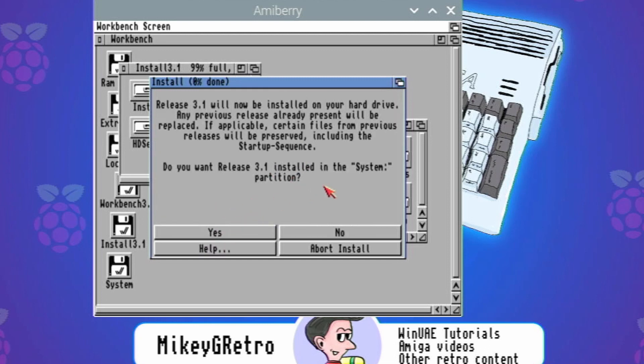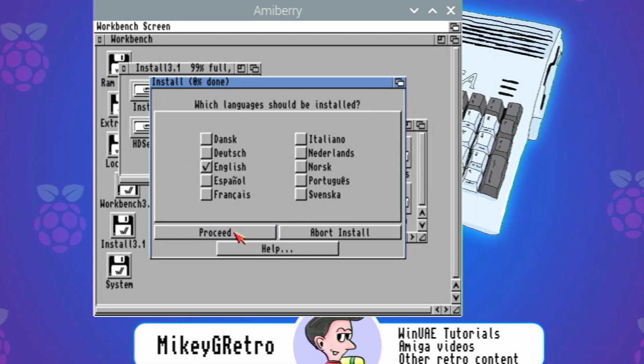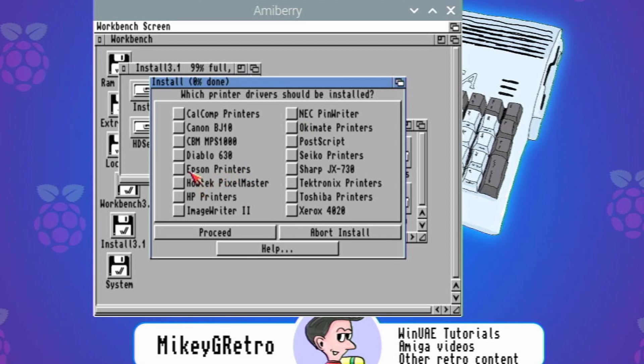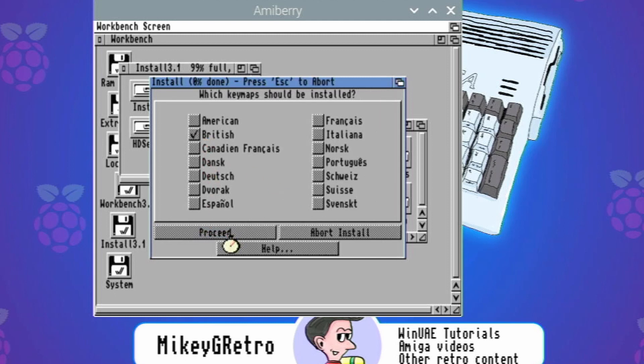And apologies again, my microphone cut out again, so we're just going through the install process. Install release 3.1 intermediate user, I normally choose that, and then we're going to install for real and none, click proceed and yes. Make sure that it's installed on system. So we're going back to the original recording now, apologies for this. I'm going to just choose English because that's my language.